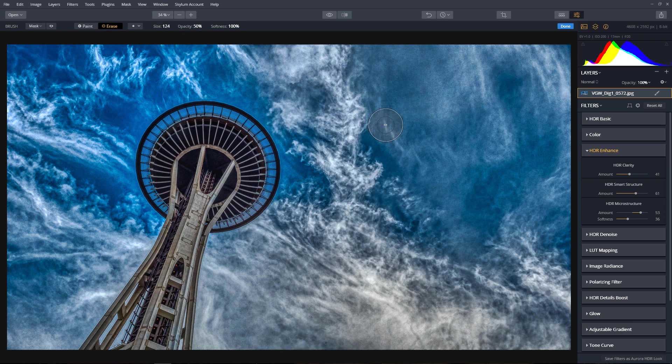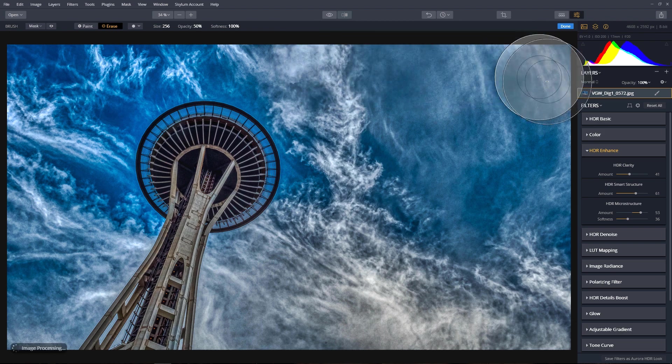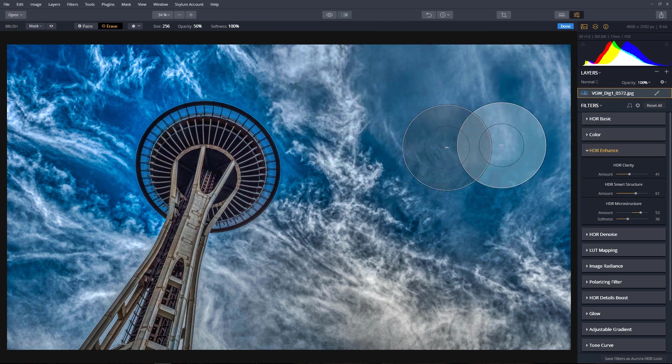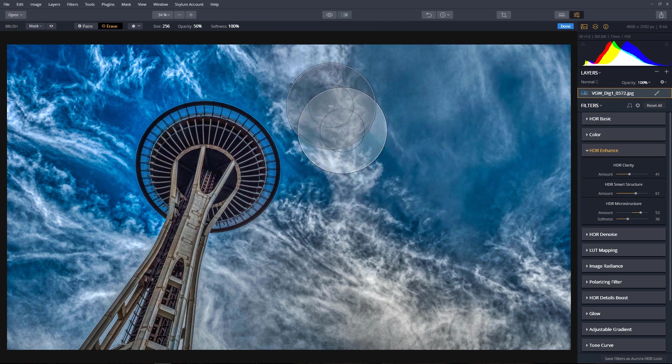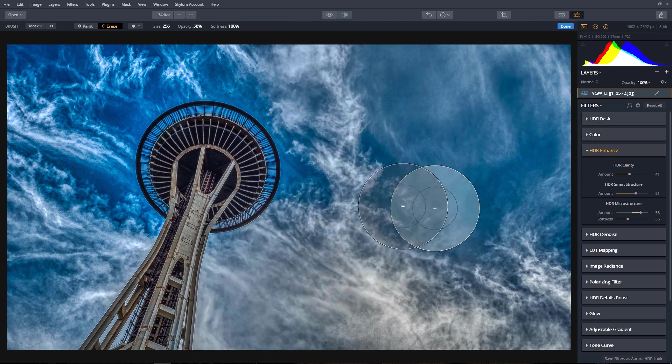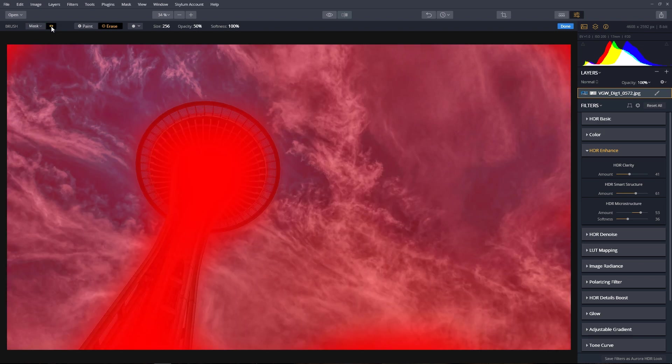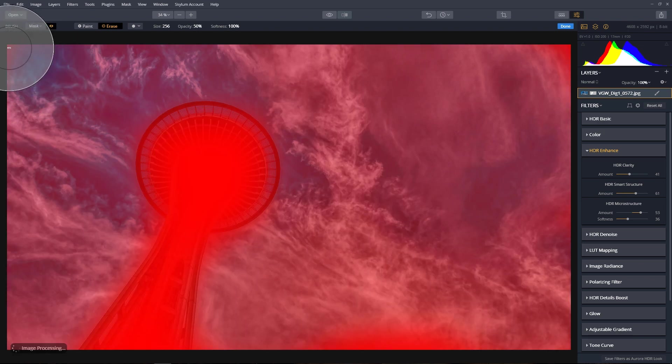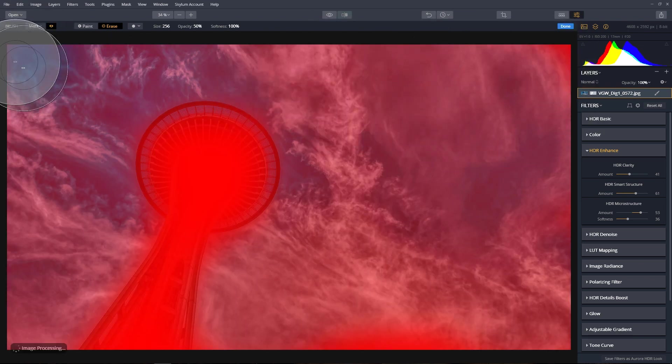And now I'm going to go around and just erase the effect in the clouds, leaving it on the Space Needle. And if I click on the Visibility icon, I can see the layer mask on where I'm painting.